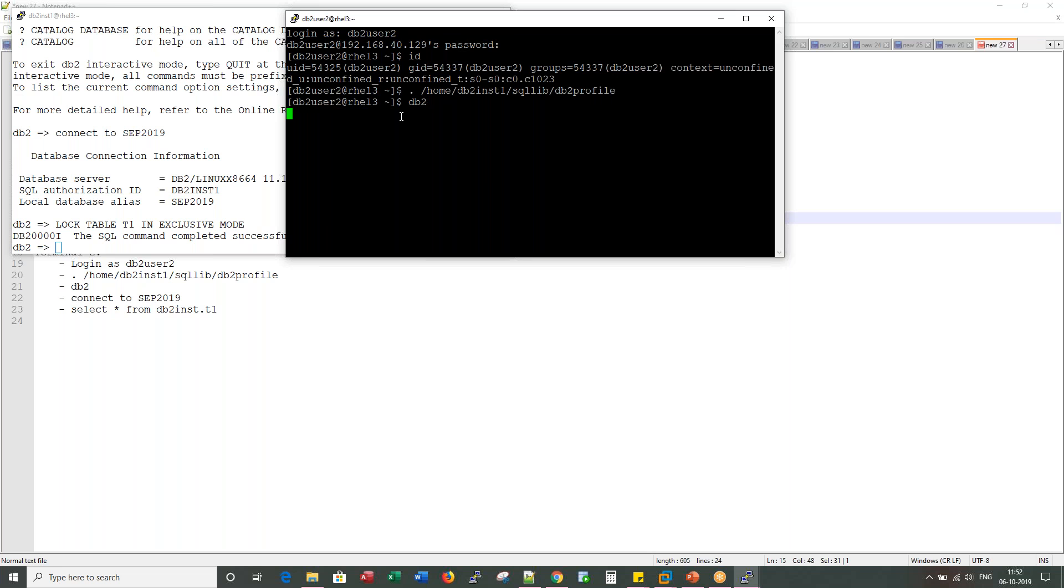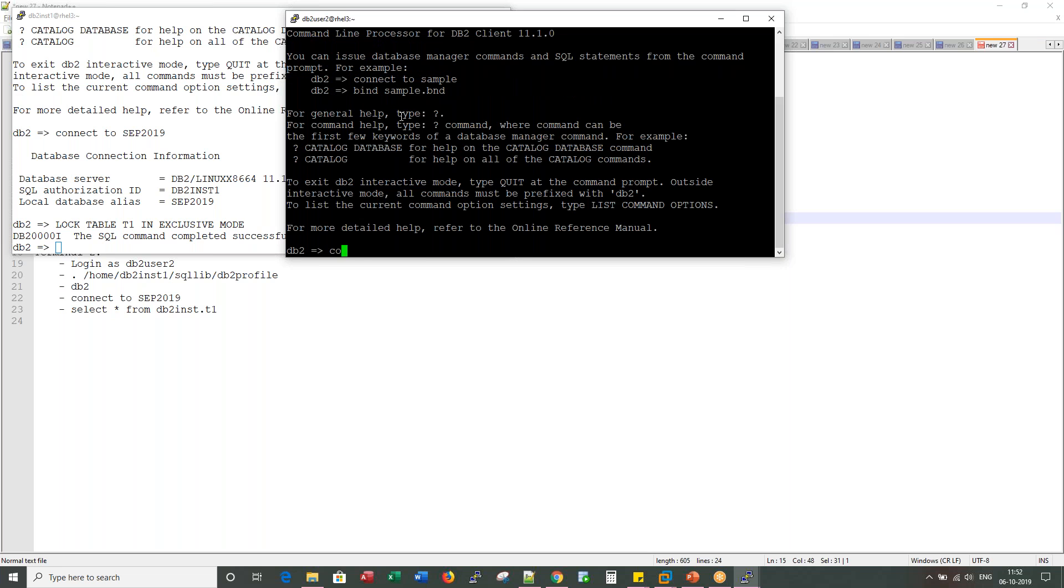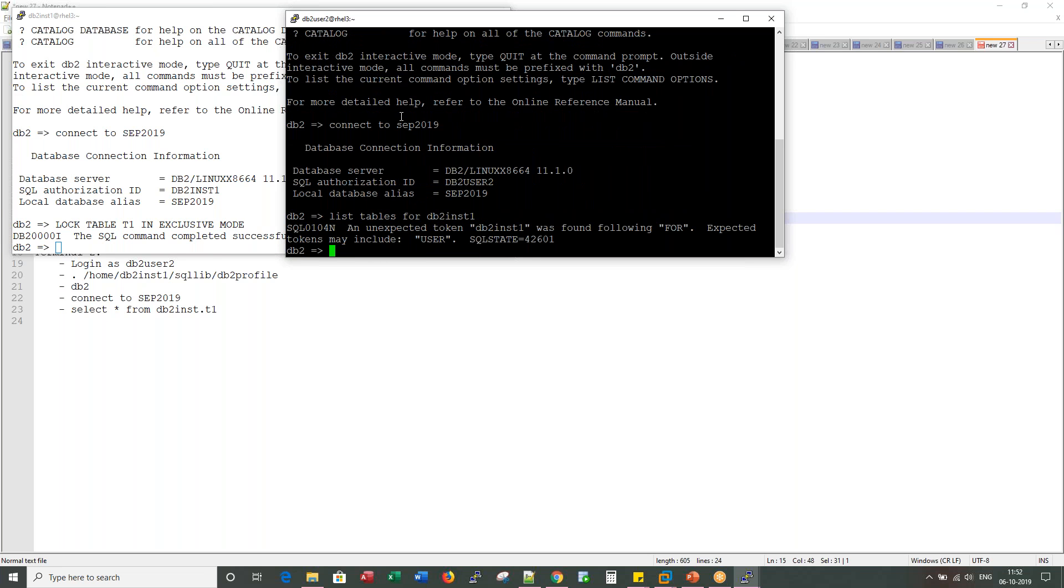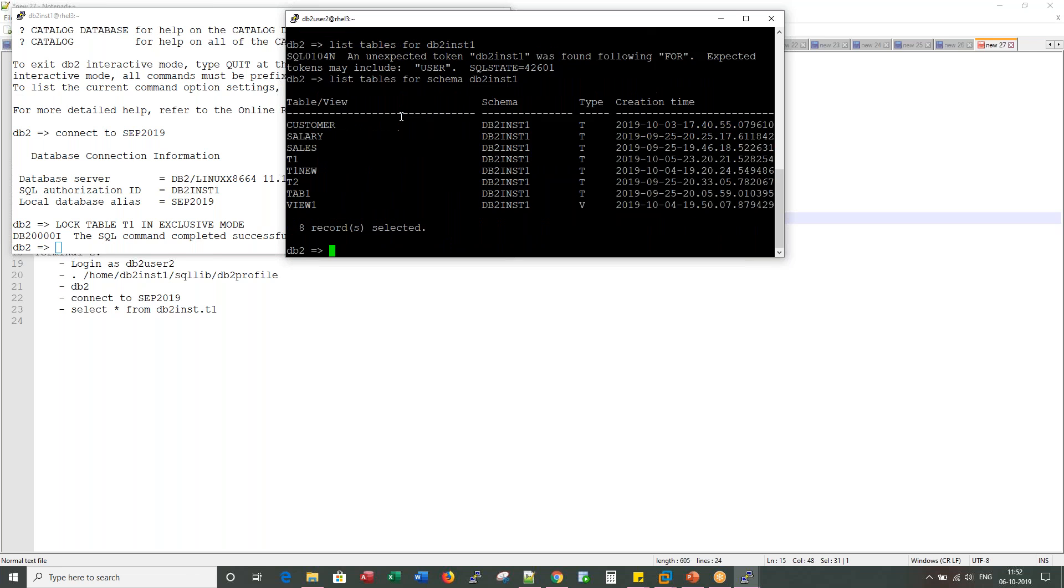Now when I log into DB2 and say connect to this respective database, I am able to connect. If I am able to list the tables for DB2 INST1, I have a list privilege. I can see this table T1 here.